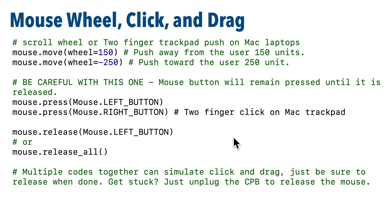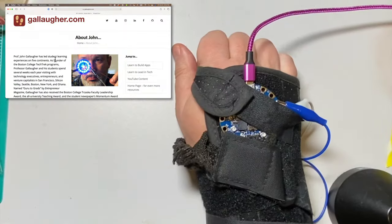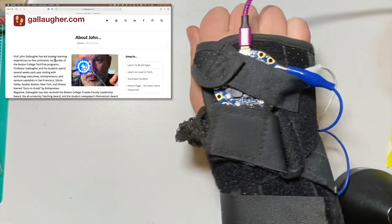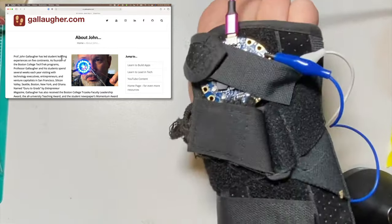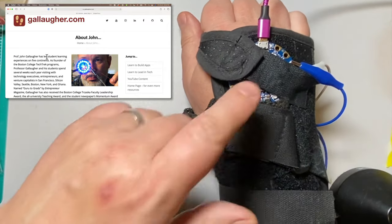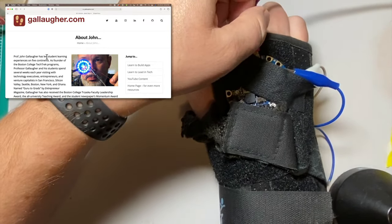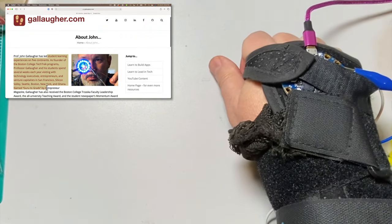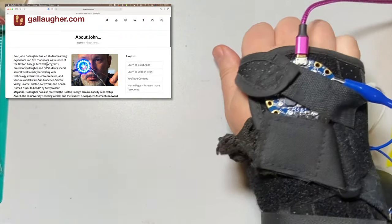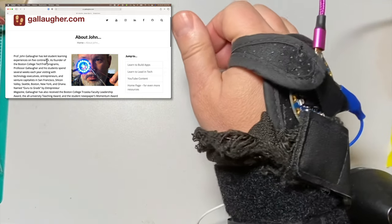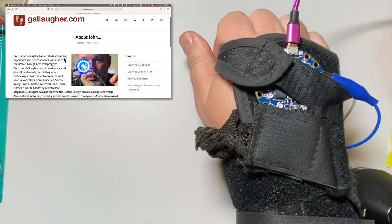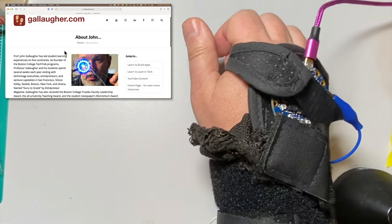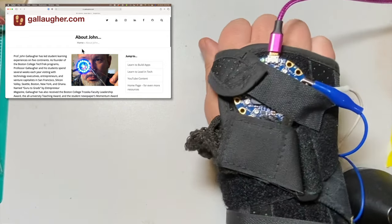Now it's time for a challenge. I want you to write code and prototype a glove mouse. I have my CPB mounted to the back of my hand using an old wrist support glove — you can use a sock or any glove. When I tilt my hand to the right, the mouse moves to the right. For a bonus, tilting more makes the mouse move even faster. Tilt to the left and the mouse moves to the left — more extreme tilt leads to faster movement. Tilt forward with fingers down and the mouse moves up screen. Tilt back with fingers up and the mouse moves down screen.